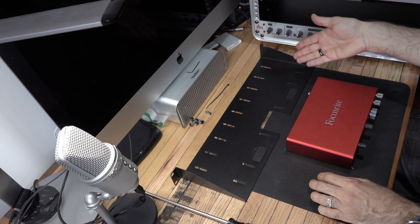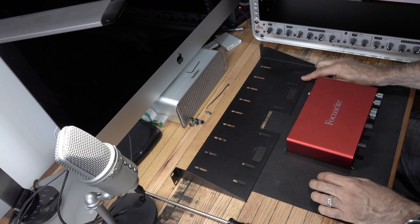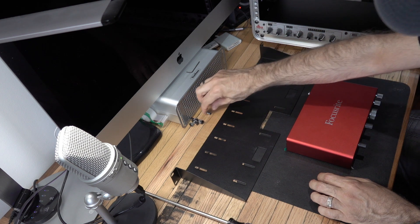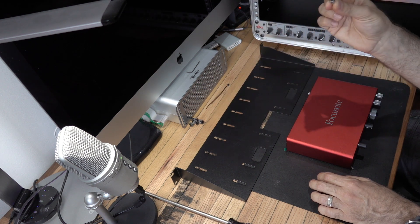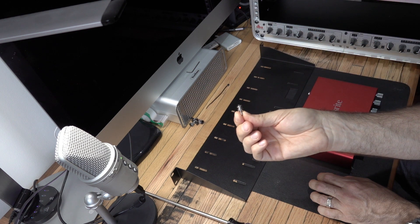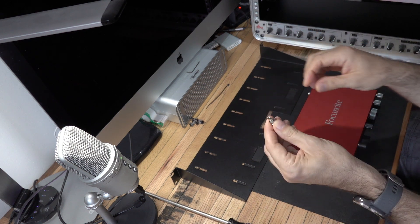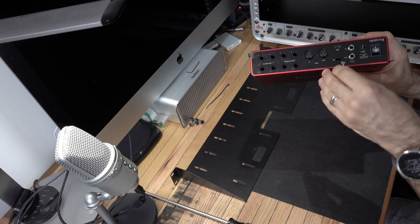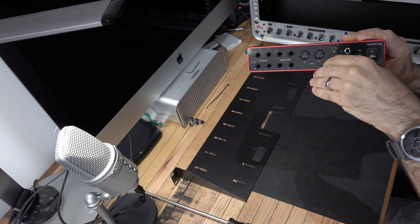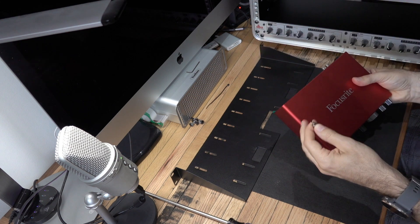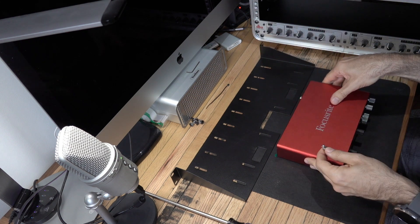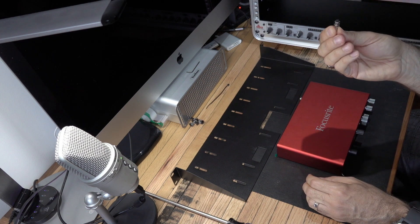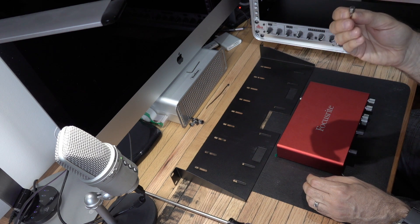Then you will need a Kensington lock. This is going to be useful to basically set the Focusrite in place. I'm going to show you in a second. Don't buy the whole thing, just the lock, which is about eight or nine pounds.